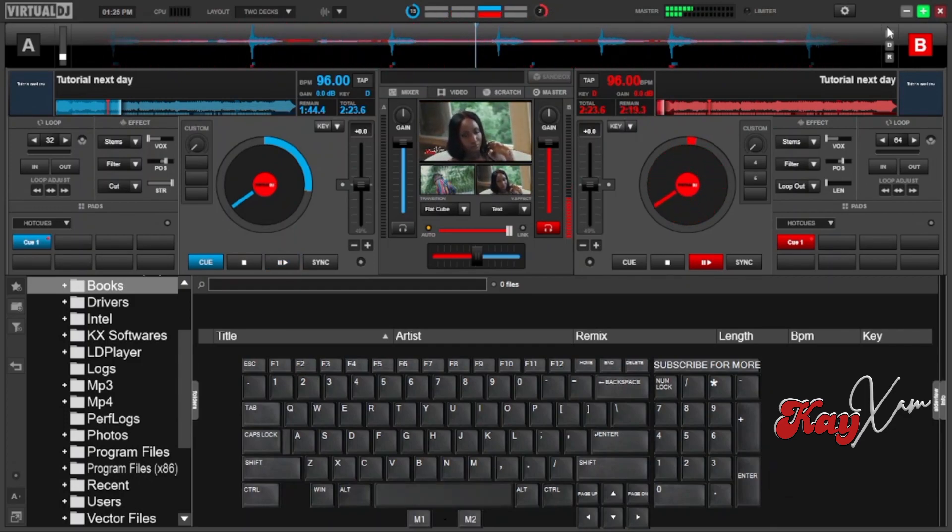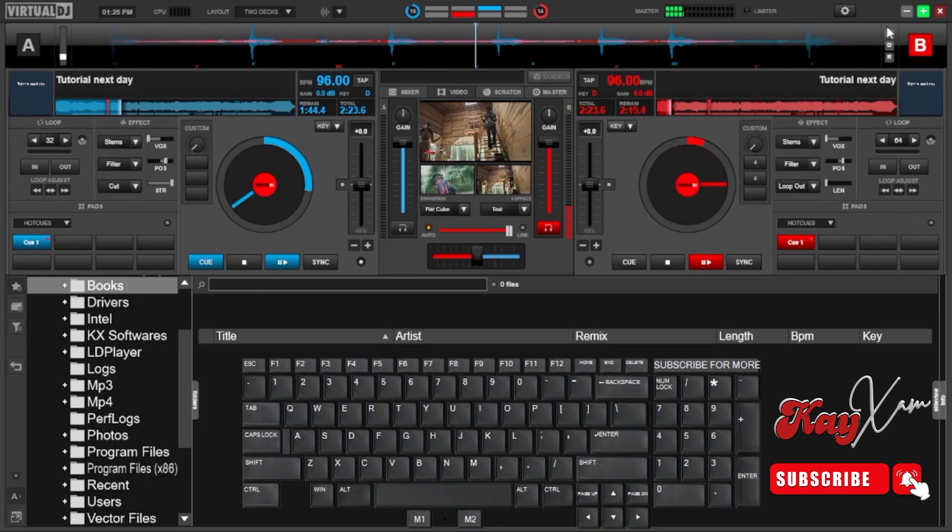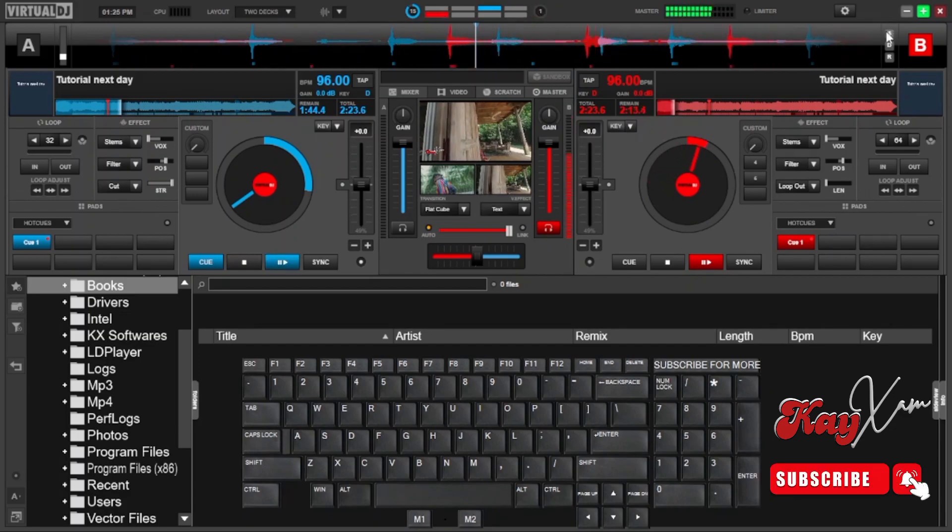I'll show you 3 things: how to hold the song for scratching, how to enter the sleep mode, and of course scratch. Without wasting time, let's begin right away.